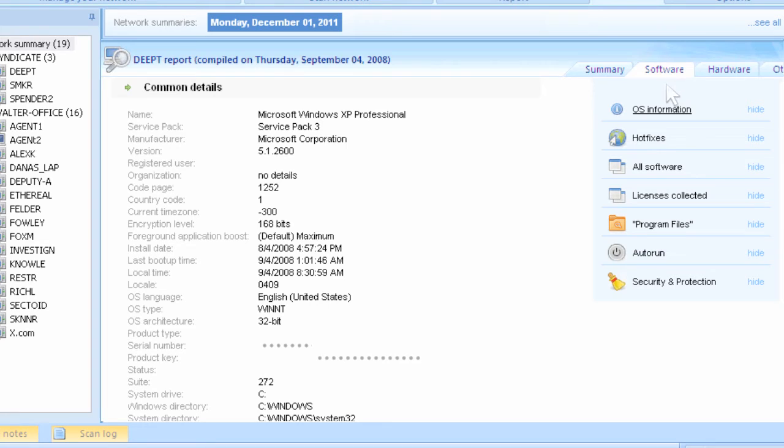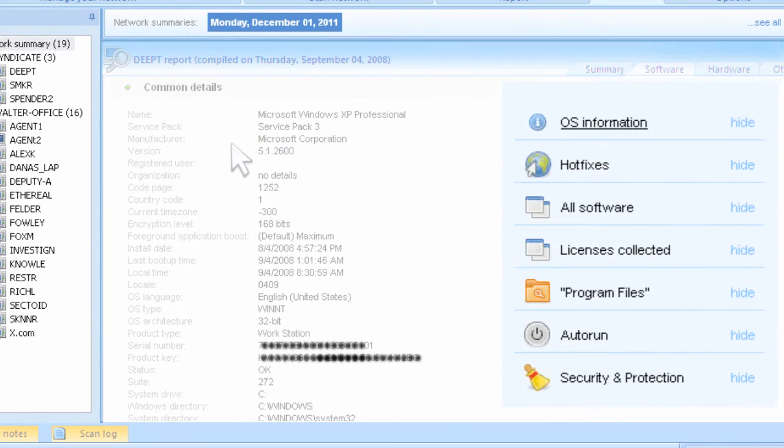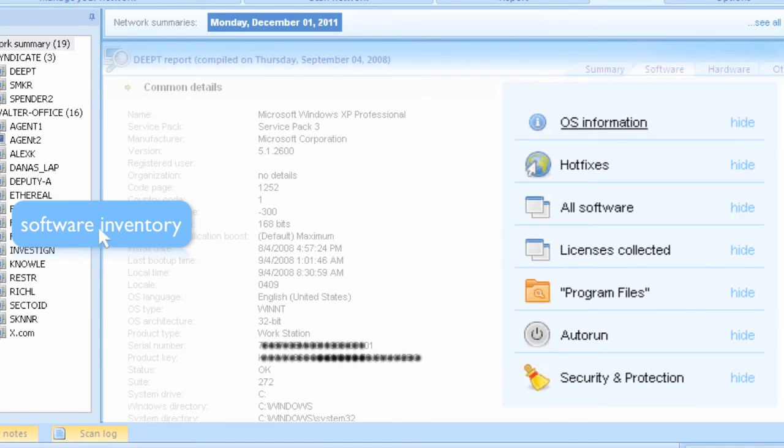Even better, Network Inventory Advisor can do the same thing with operating systems, collecting details such as OS type, service pack, product key, and serial number.